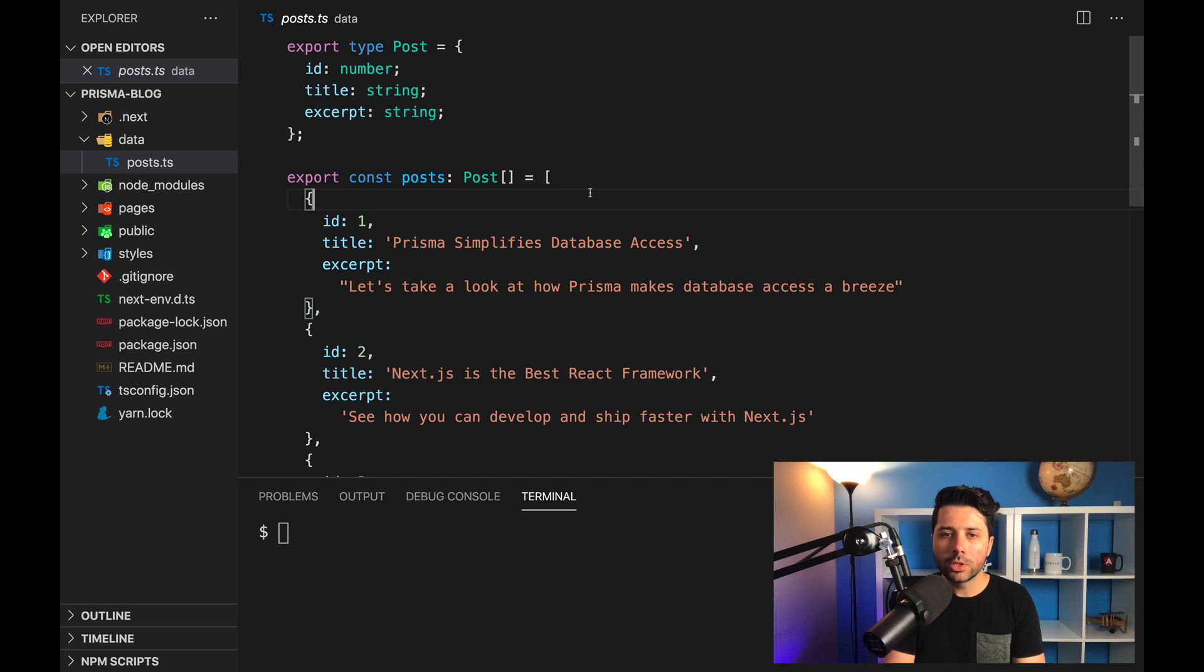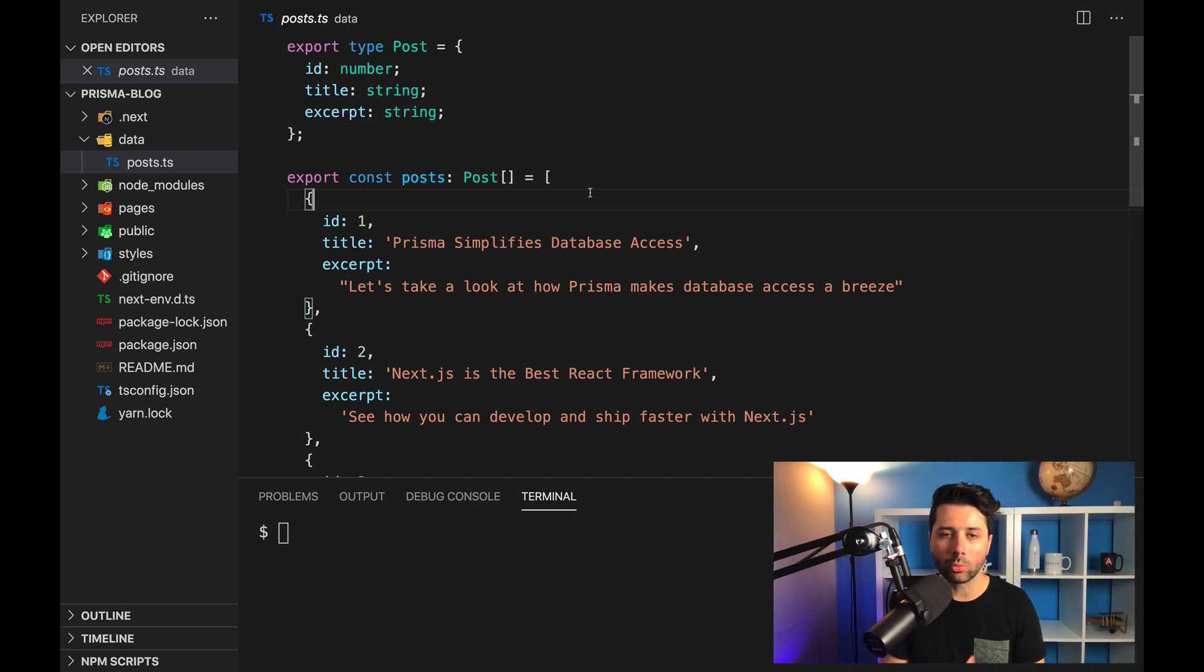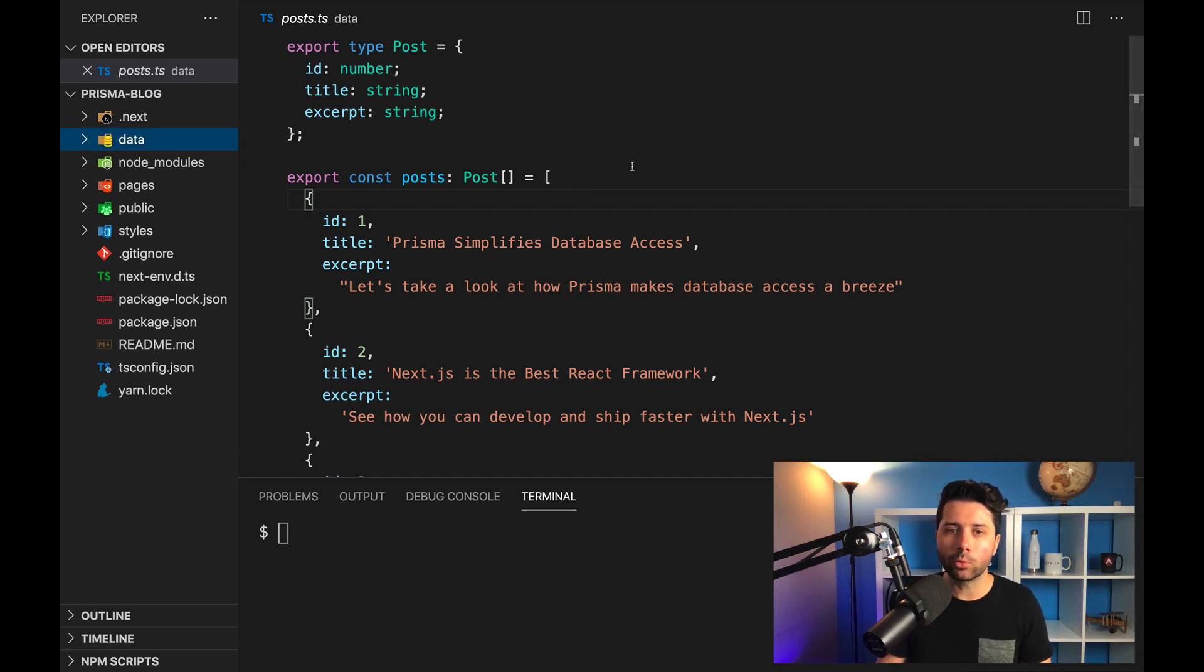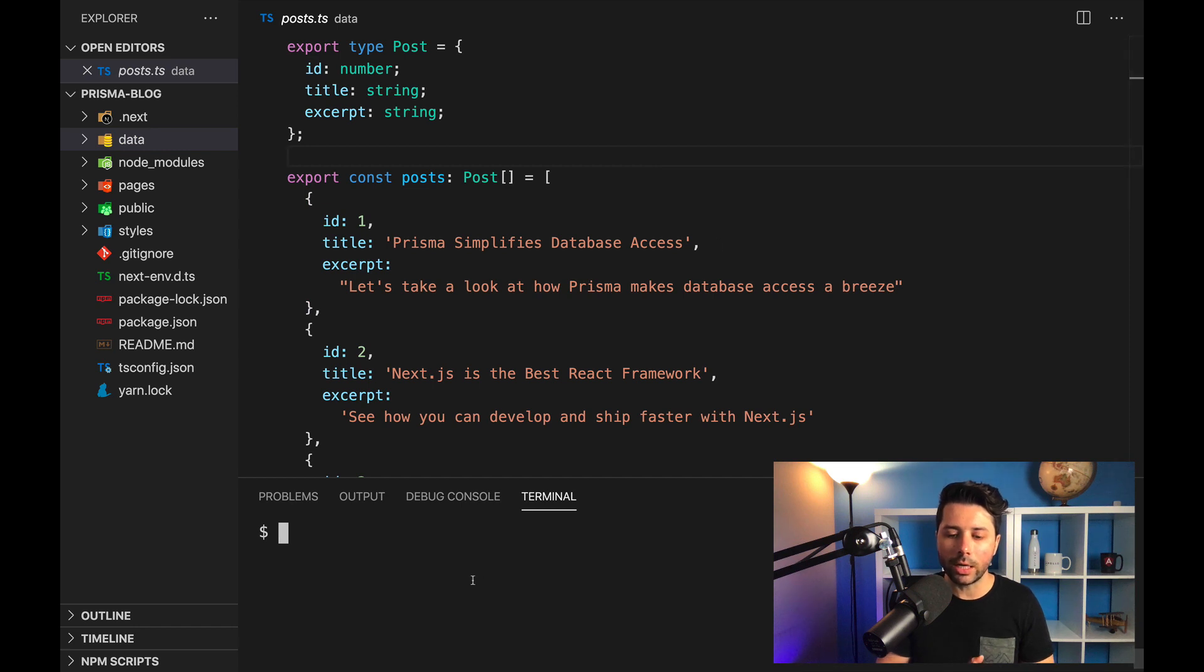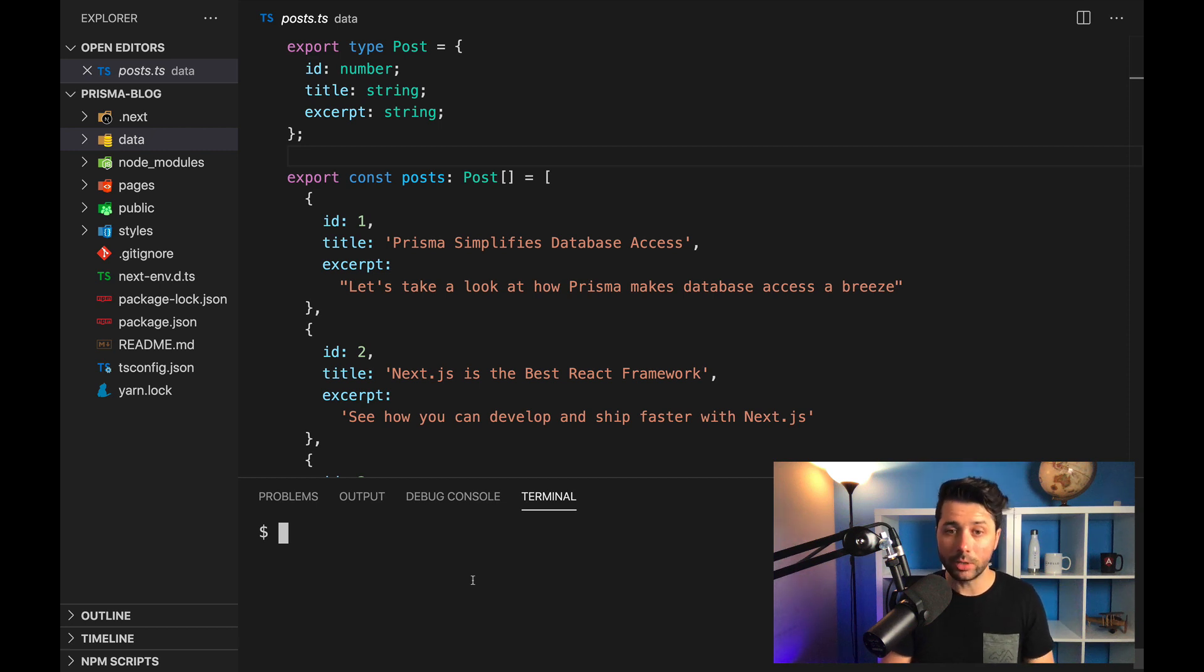So the goal here is for us to take out this static data and replace it with a real database that uses Prisma. So to do that, we need to get Prisma into this project. What we can do here is install the Prisma tools that we'll need. I've already got them installed, but I'll show you the commands to run to install them.